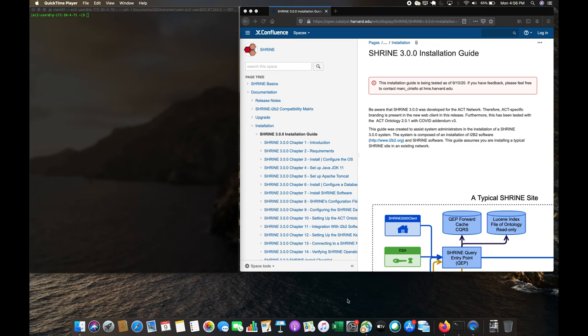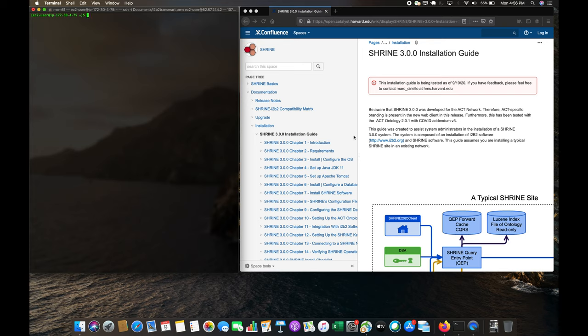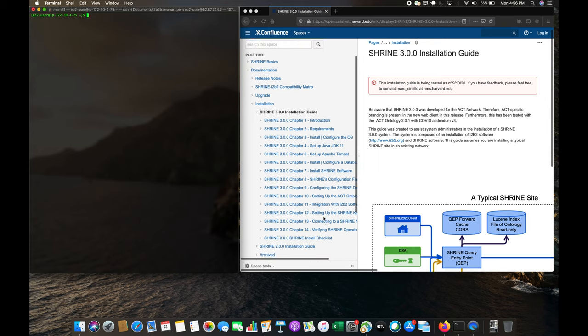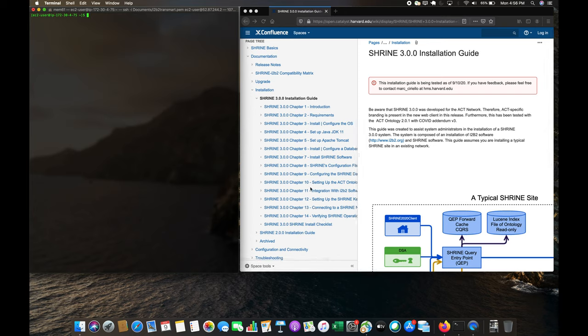Today we're going to go over installing Shrine 3.0 and then connecting up to Shrine Hub. On the left is an instance of CentOS and on the right we have the install guide for Shrine 3.0. We're going to go through all 14 chapters, connect it up to our hub, and then run some queries.